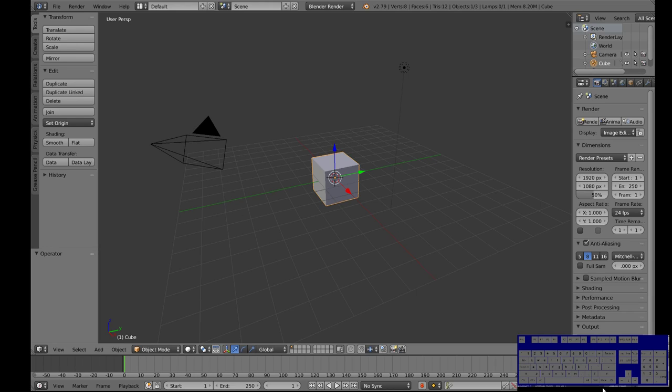So a boolean is a modifier you can add to an object to cut something out of it. You take two objects and put them together and then cut one away from another. It's a really handy tool, tons of different applications for it so I think we should learn it.